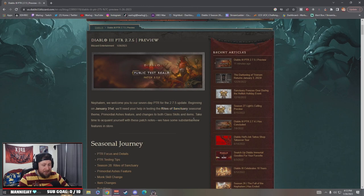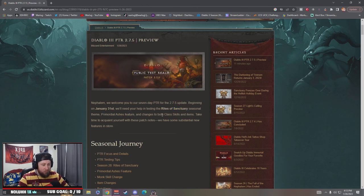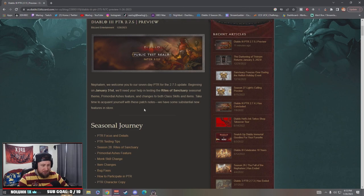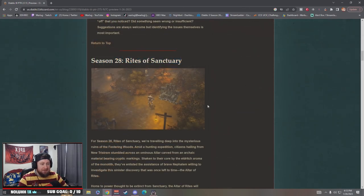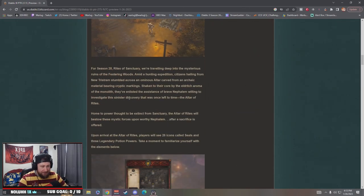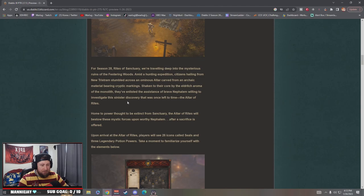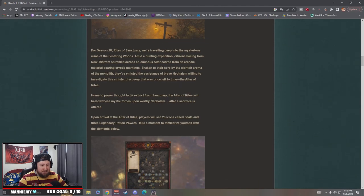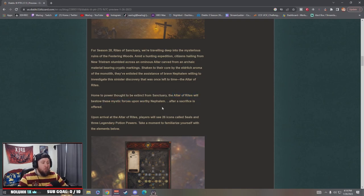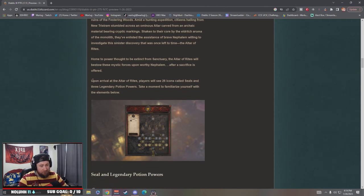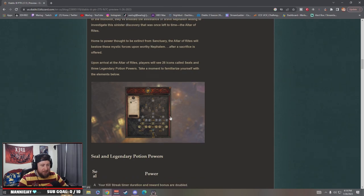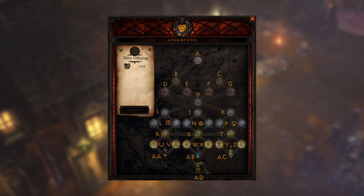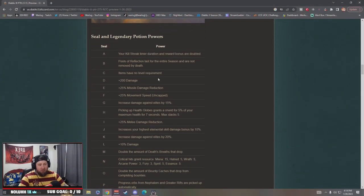Just mark your calendars on that. The new seasonal theme is going to be Rights of Sanctuary, primordial ash feature along with class skills and item changes. Rights of Sanctuary Season 28. We are traveling deep into the mysterious ruins of the festering woods. Nytris has stumbled upon something home to a power thought to be extinct from Sanctuary. The Altar of Rights will bestow mystic forces upon worthy Nephalem after a sacrifice is offered.